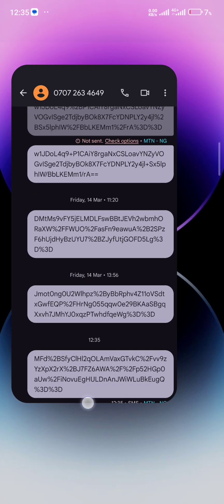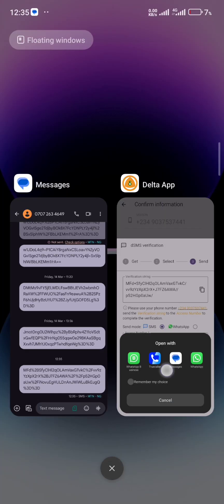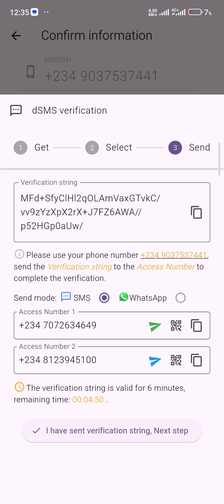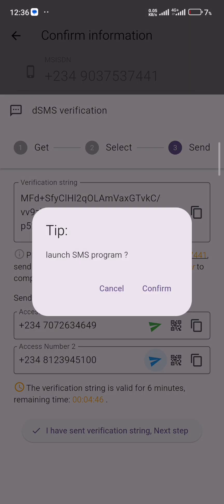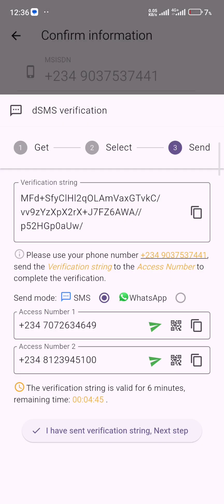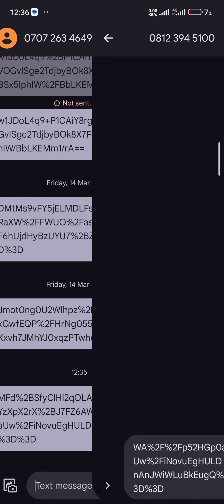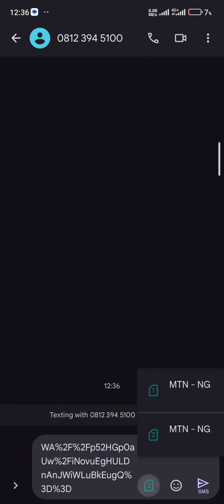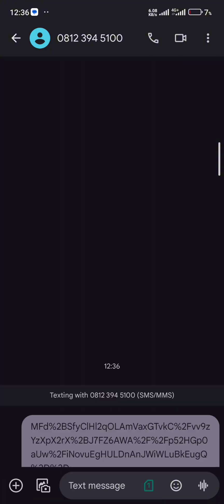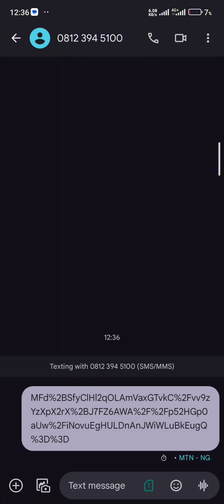Then under this access number two, click on it, do the same thing. Message, select. I'll select my SIM 1 for this SMS 2 again and send. You see that the message has gone.